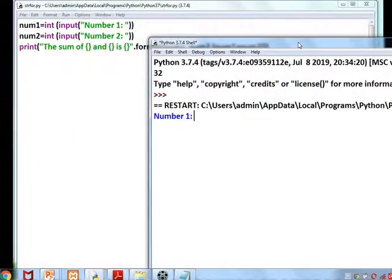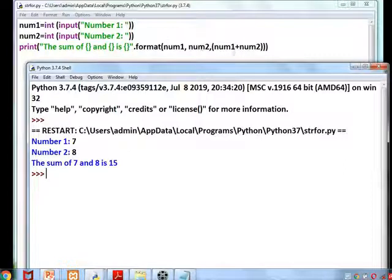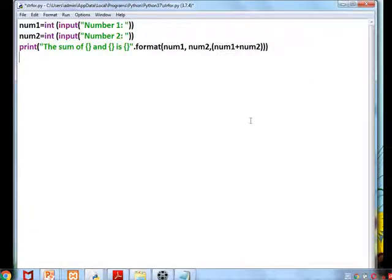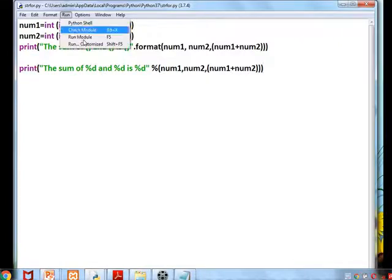The same program can also be written using format characters: instead of curly braces, use %d for integer values. Since num1, num2, and the summation are all integers, we use %d three times, followed by % (num1, num2, num1+num2). Both approaches produce the same formatted output.